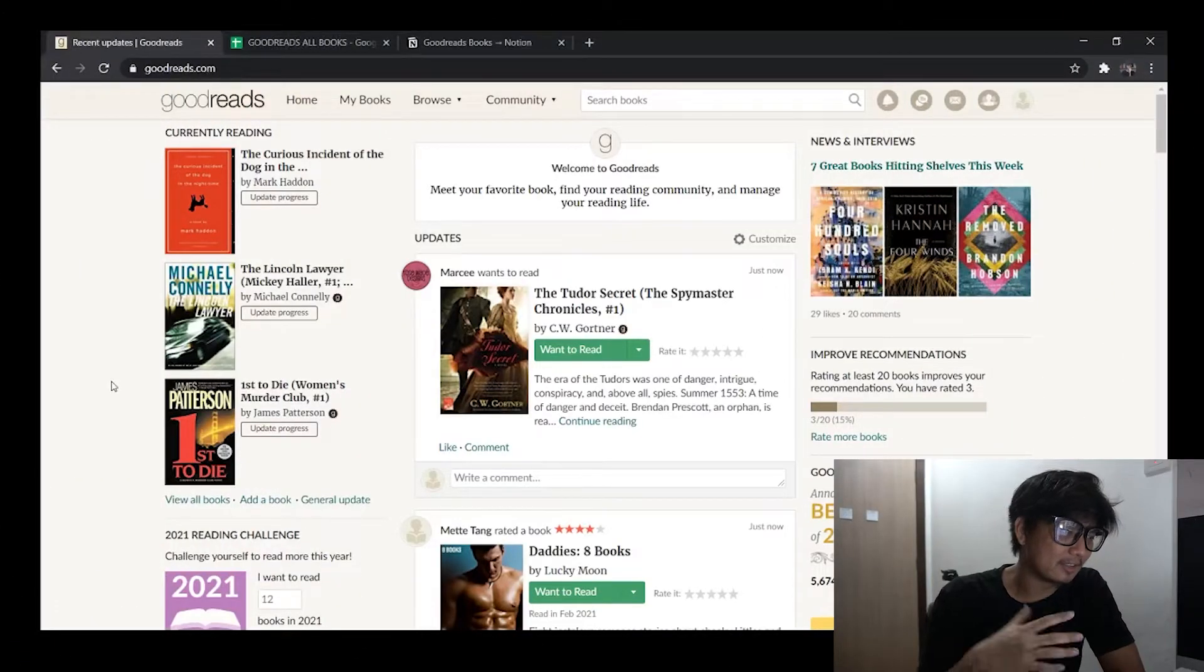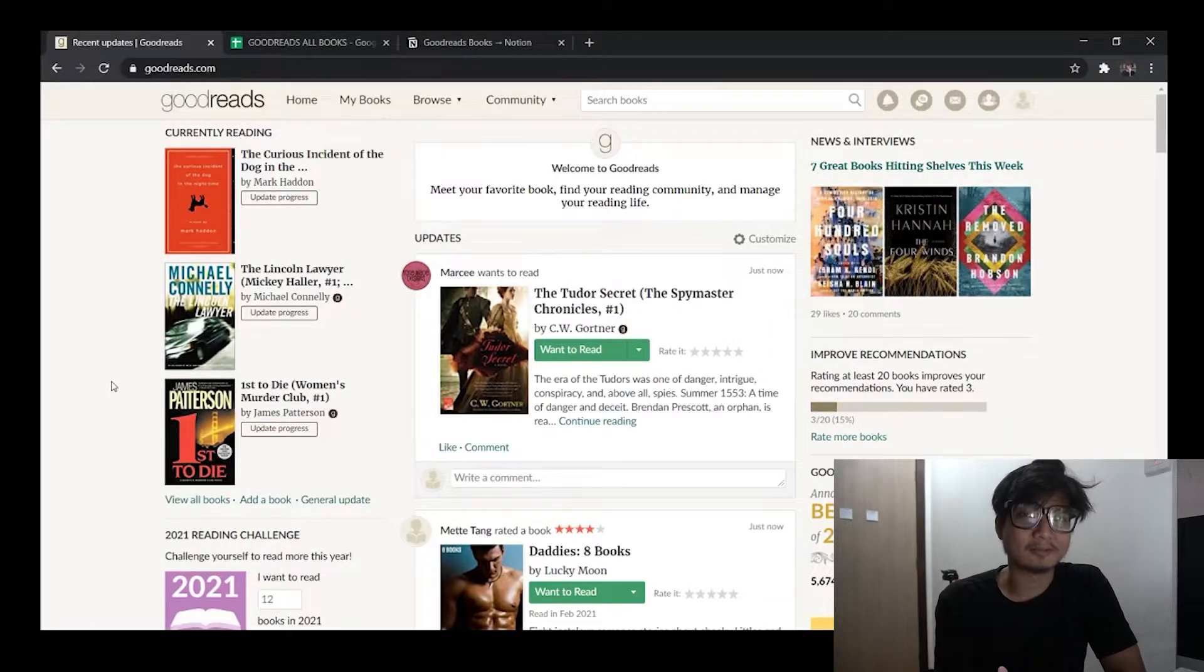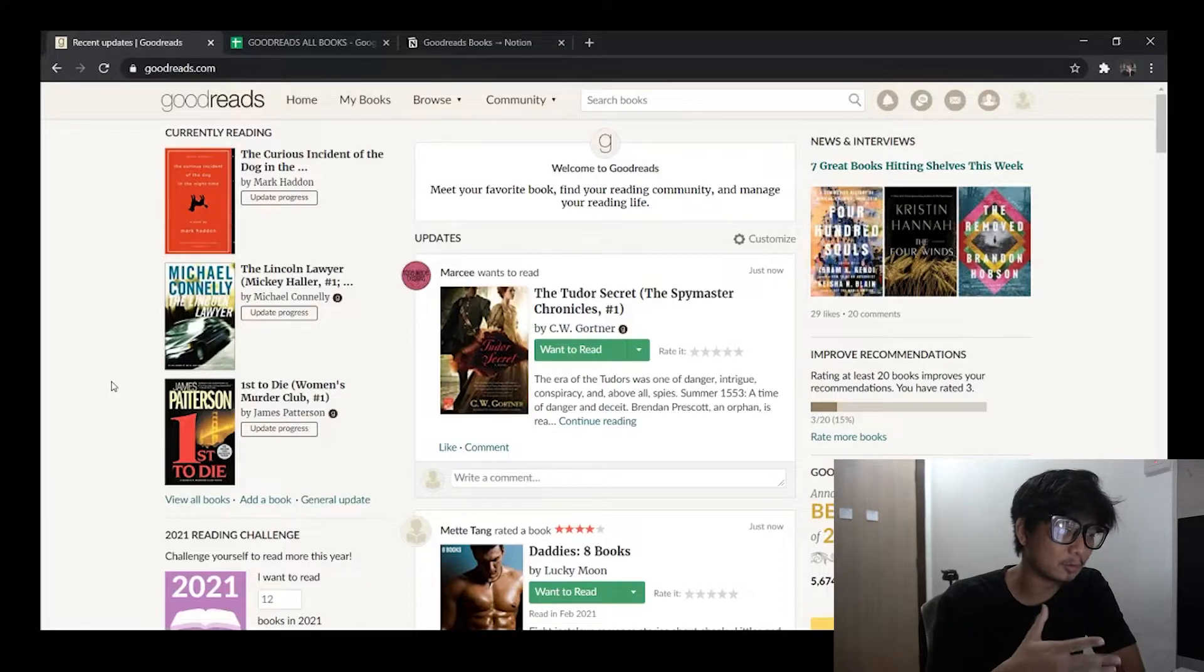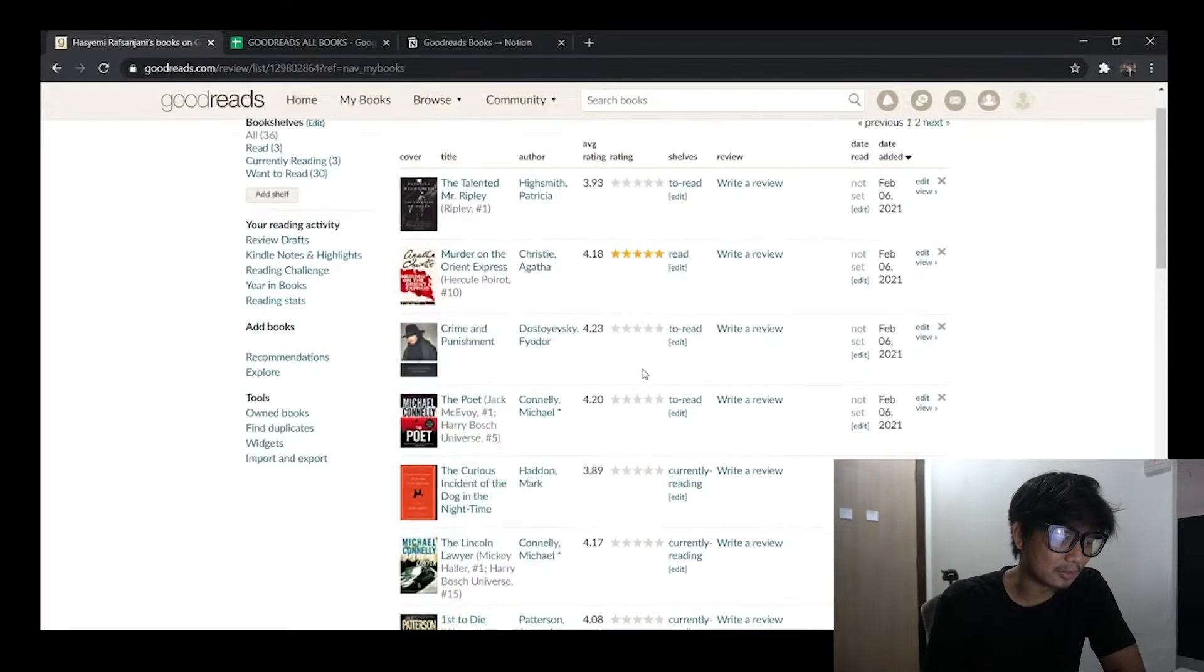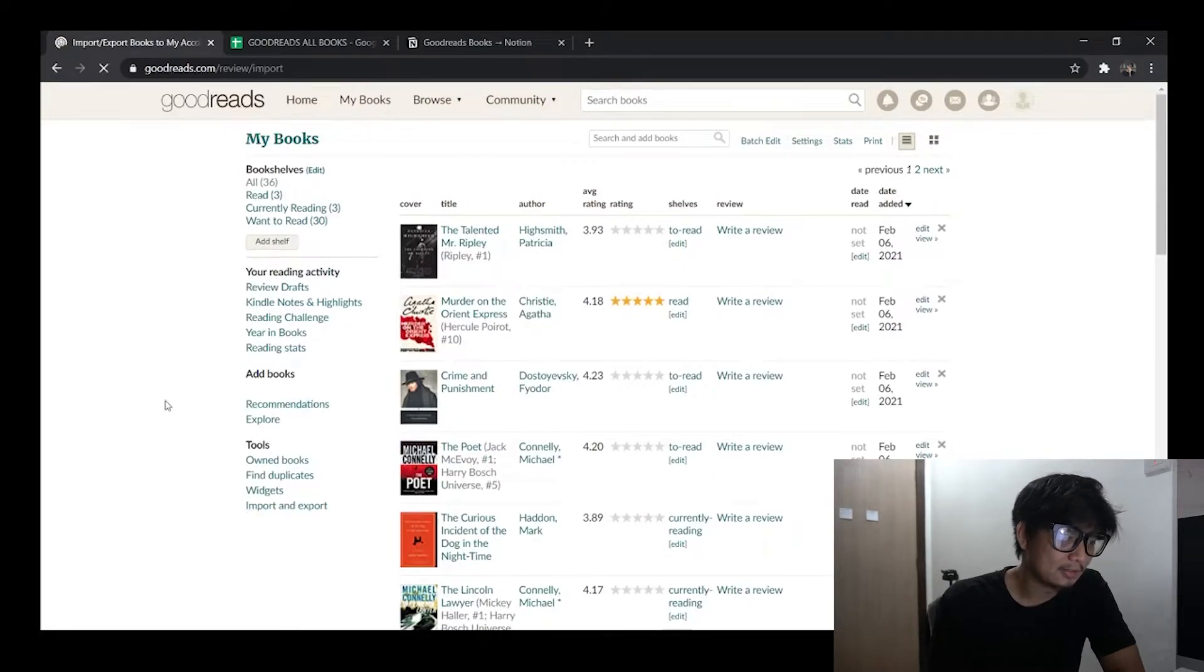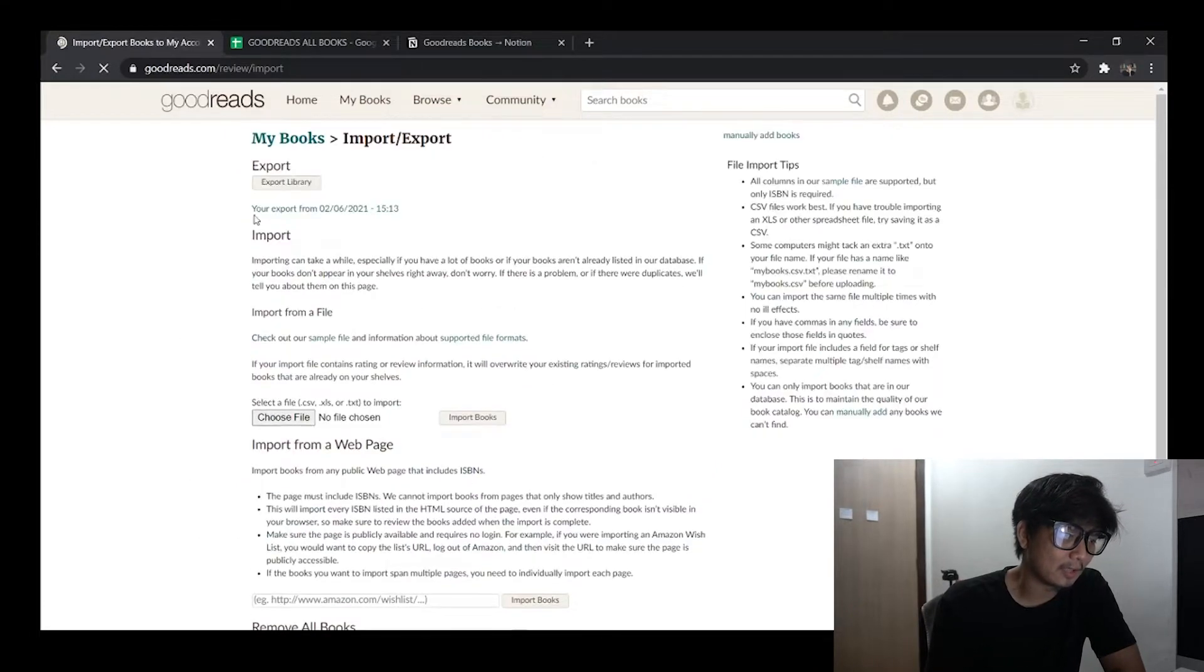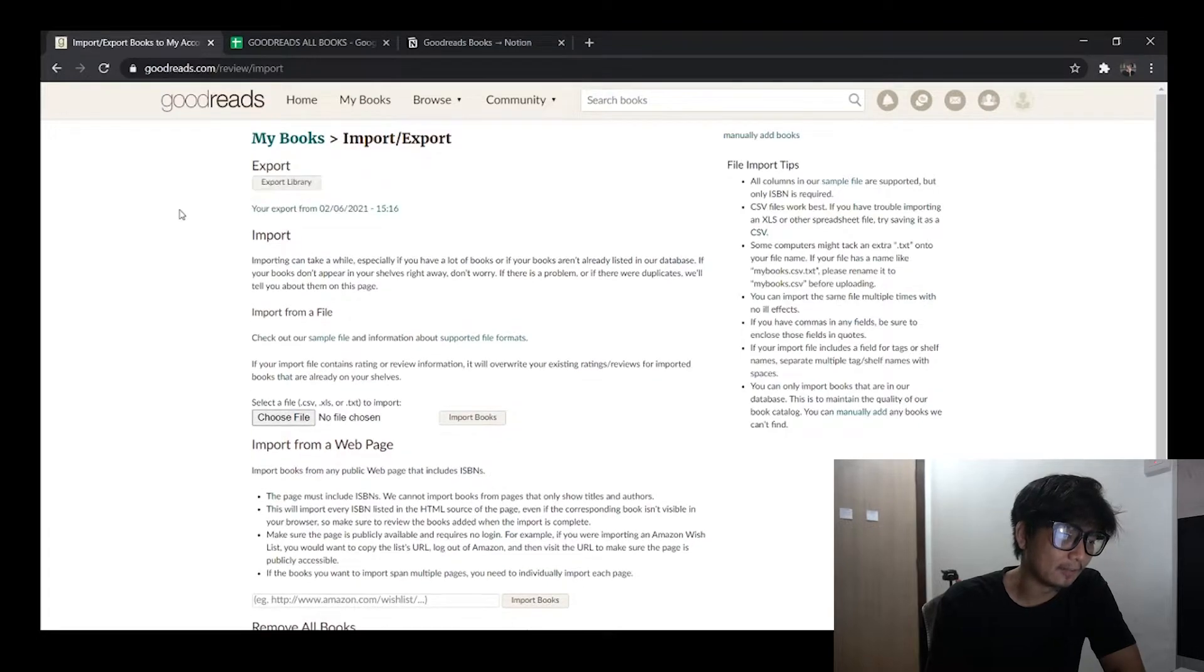So let's go first with the first scenario. The first step here is you need to prepare your CSV first from Goodreads. So you go to Goodreads website and go to My Books menu. On the left side you go to Tools and Import and Export. Click on Export Library and once you're done you can download it.